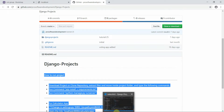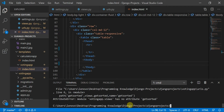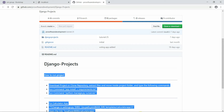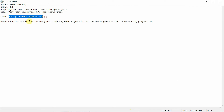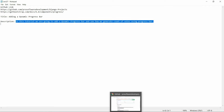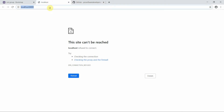Let's get started with the tutorial. First I'll clear this and run my server: python manage.py runserver. We were working on a progress bar and were supposed to add one. In this tutorial we are going to add a dynamic progress bar. In the previous tutorial we had added a responsive table; now we're going to add a progress bar and see how we generate a count of votes using it.